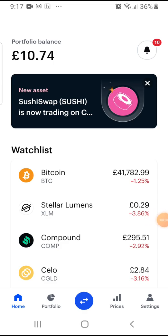Hello, ladies and gentlemen, Lady Crypto Coach coming to you here with a short illustration on the Coinbase crypto wallet.